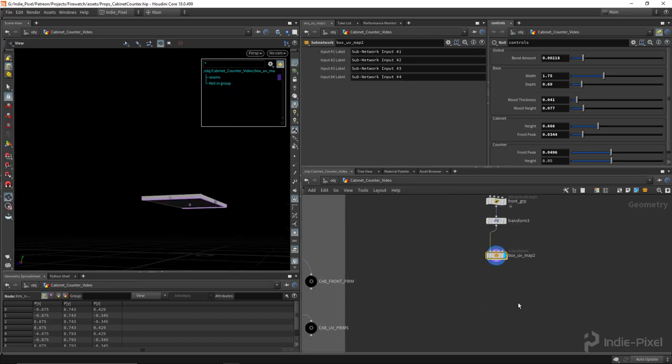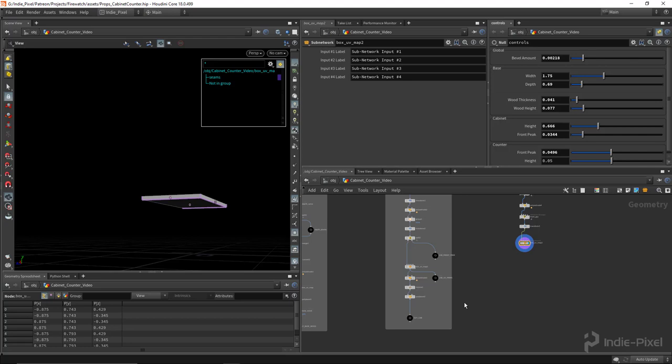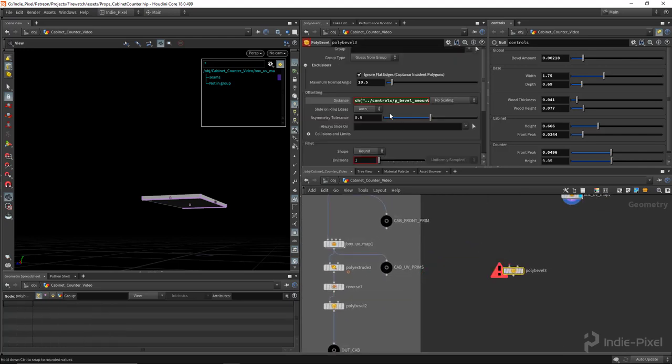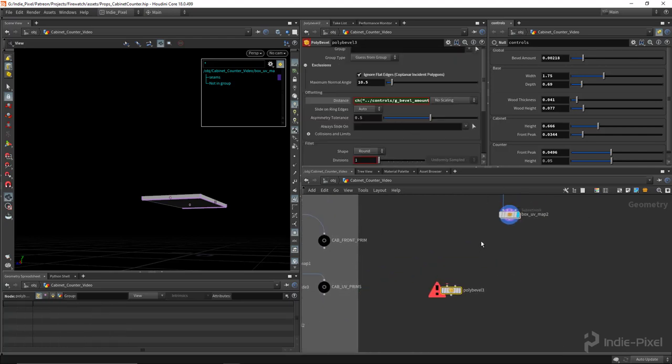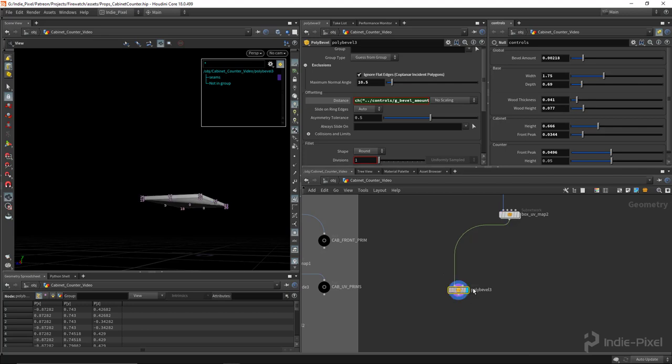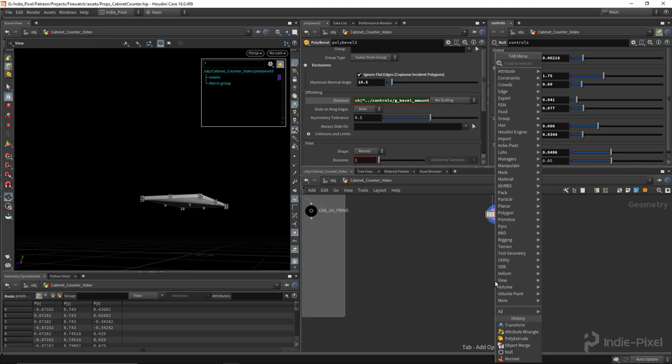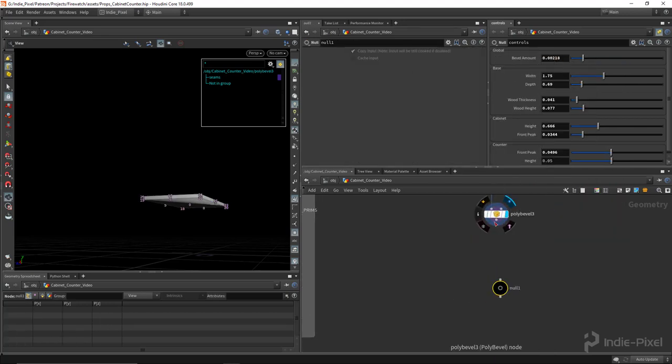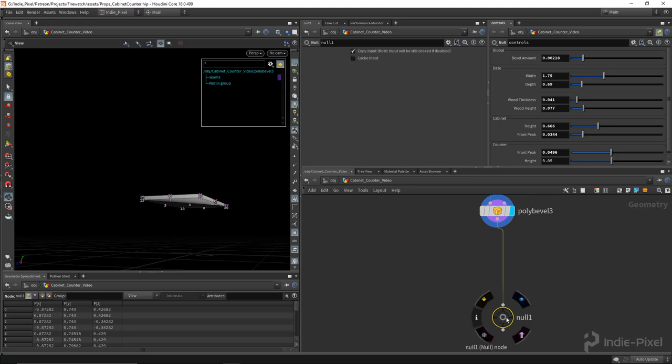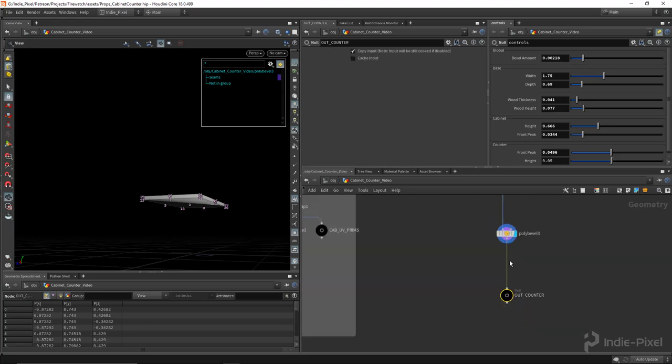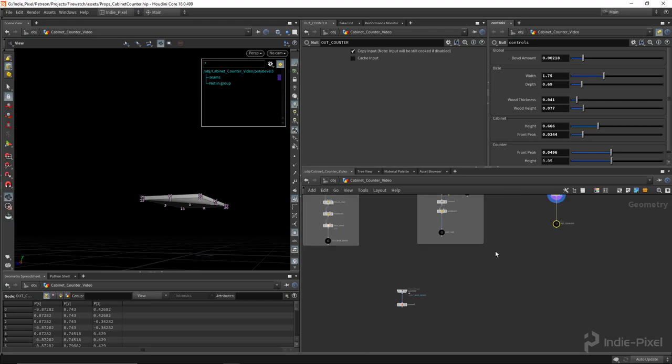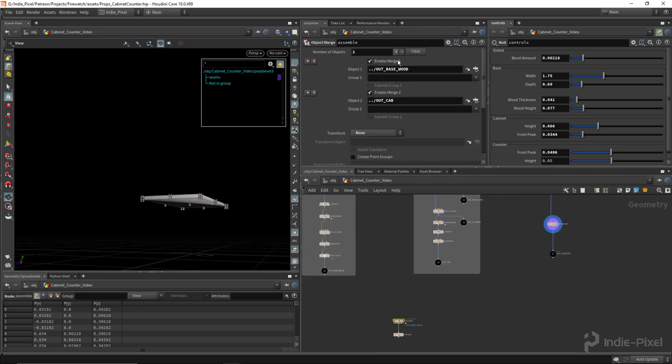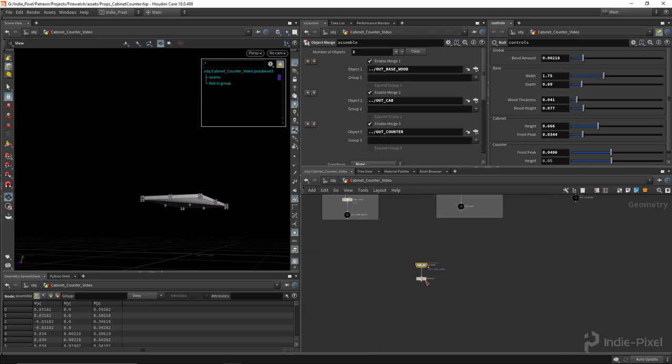And then finally I'm just going to polybevel, so I'll just copy this guy because it's already got the relative expression hooked up there and bevel it. And then we'll just drop down a null node here, call this out counter. And then we need to assign it to our assembly here, so add another slot there. There we go.